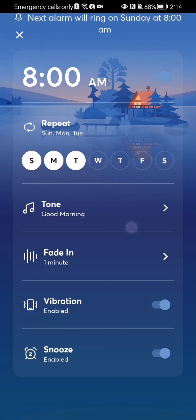You can also enable the vibration if you want to, or you can disable it, and you can also enable or disable the snooze.